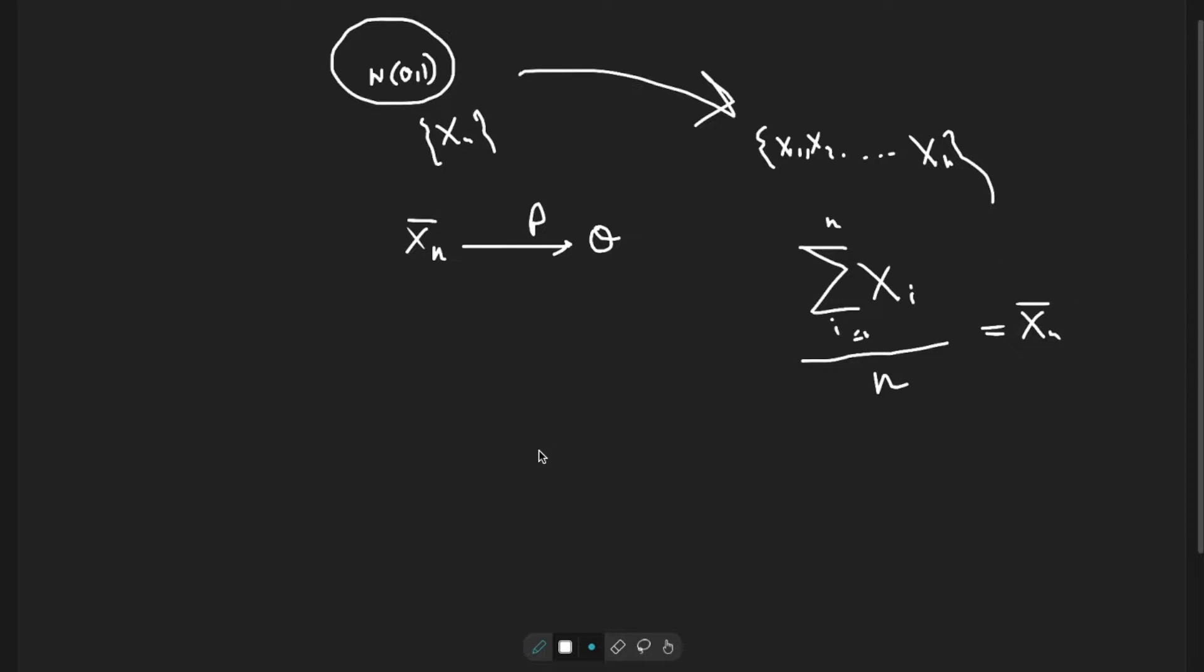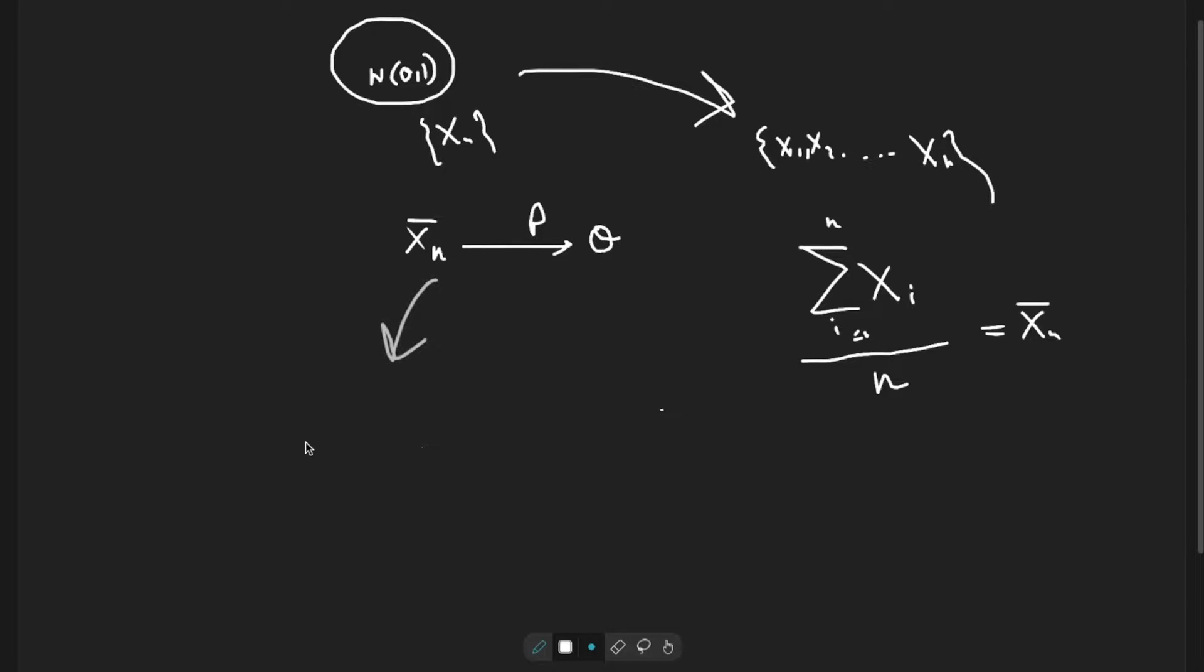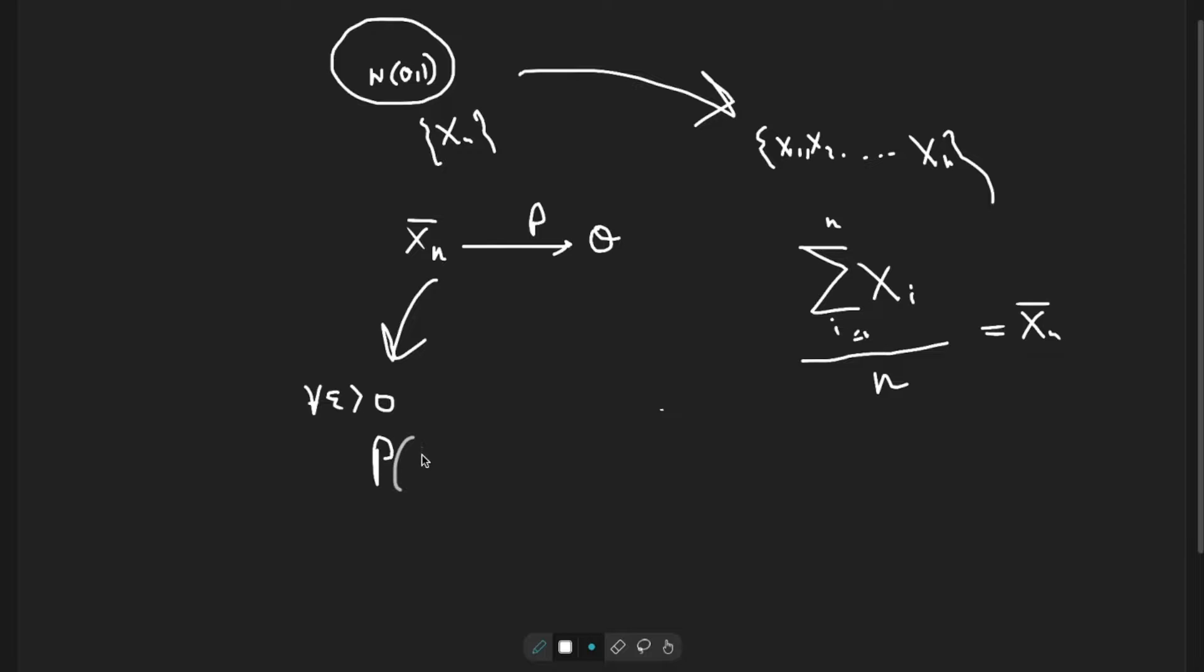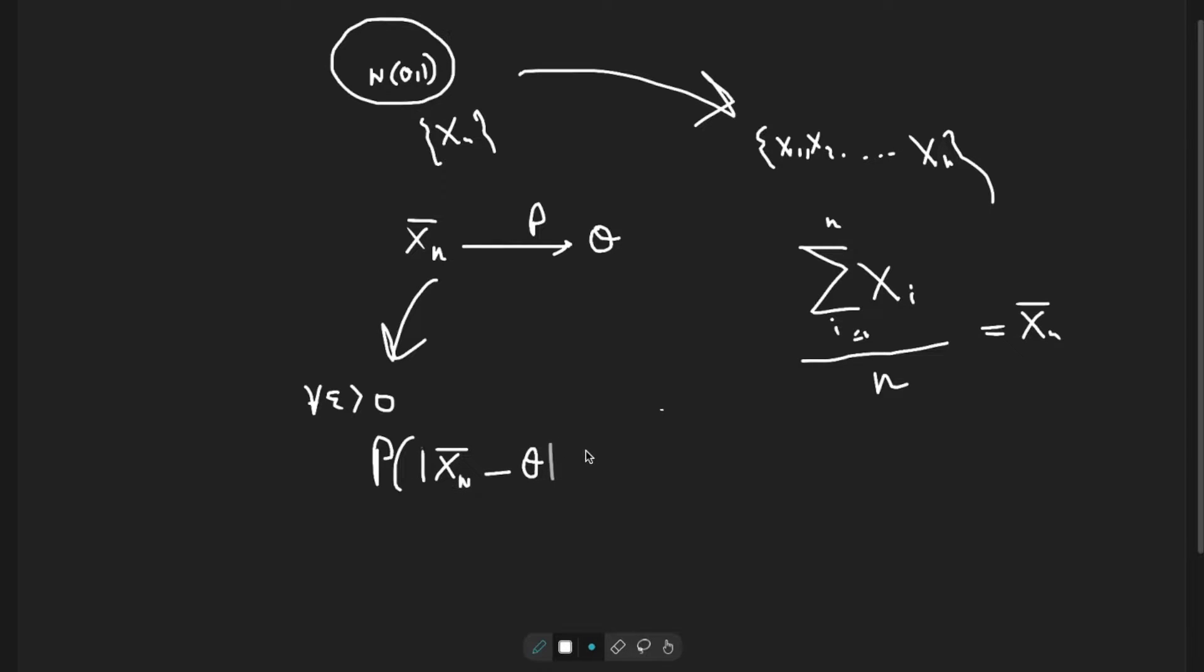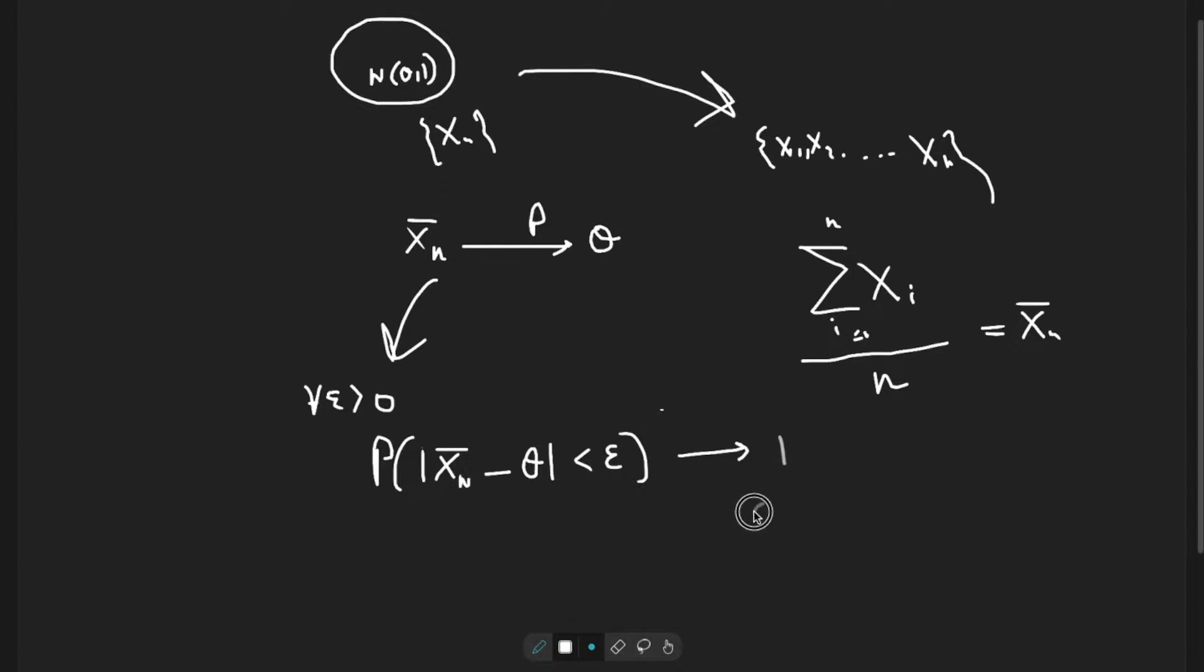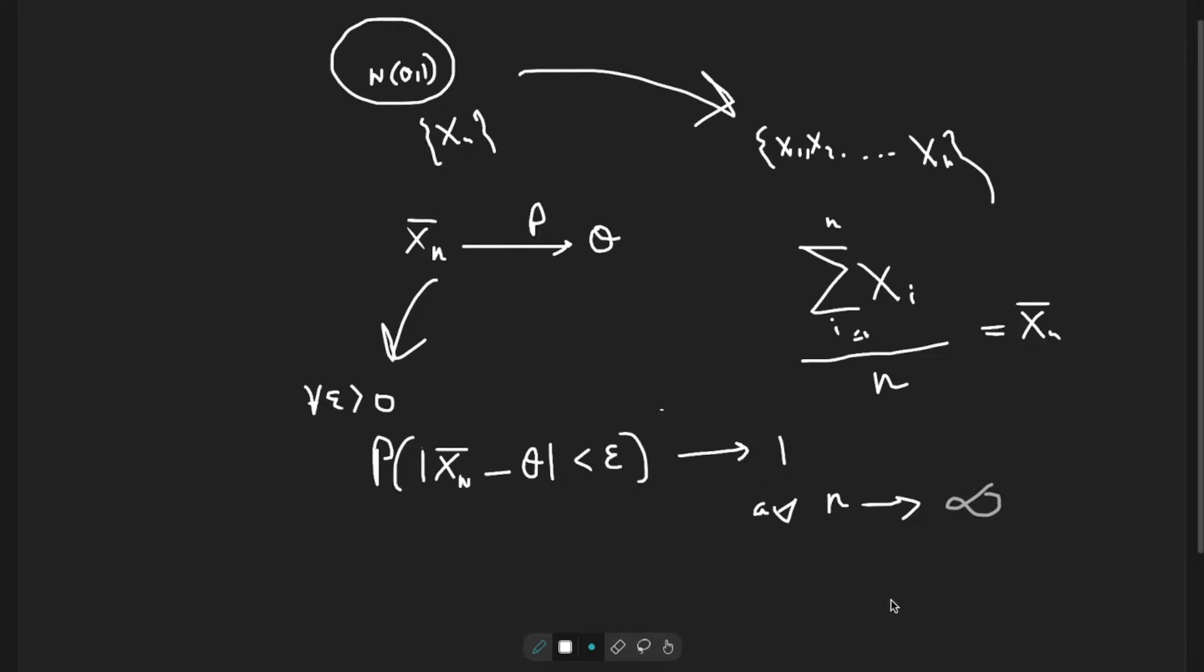By definition, this statement means for all epsilon greater than 0, probability of the absolute value of Xn bar minus theta less than epsilon tends to 1 as n tends to infinity. What is happening here?